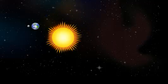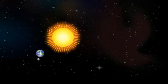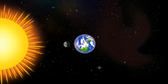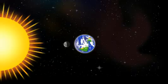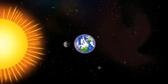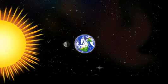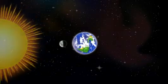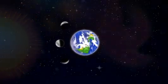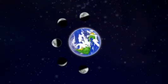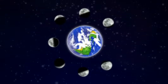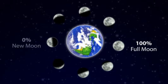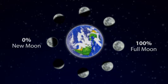As the Moon orbits the Earth in this way, only one half of its surface is always illuminated by the Sun. And generally, it's only this illuminated half of the Moon that's visible to us. The proportion of the illuminated half of the Moon visible to us varies from 100%, the full Moon, to 0%, the new Moon.